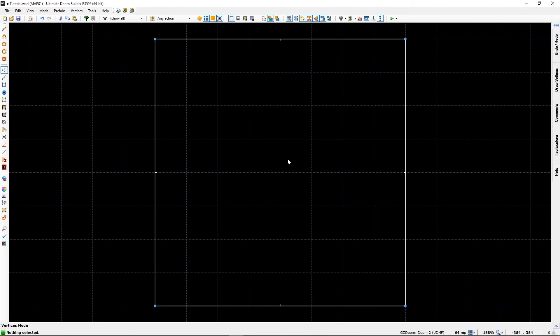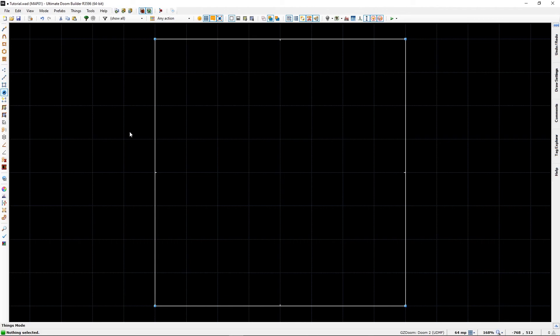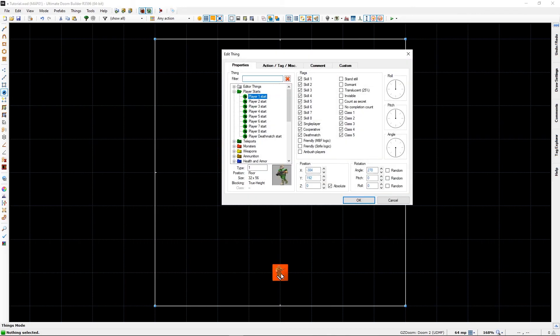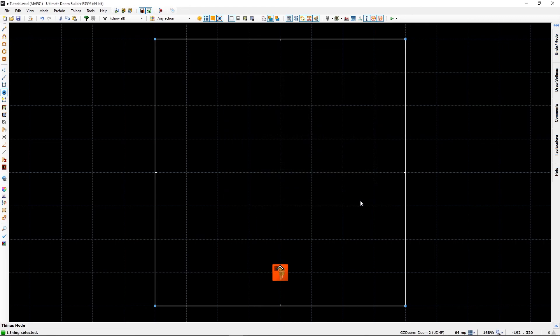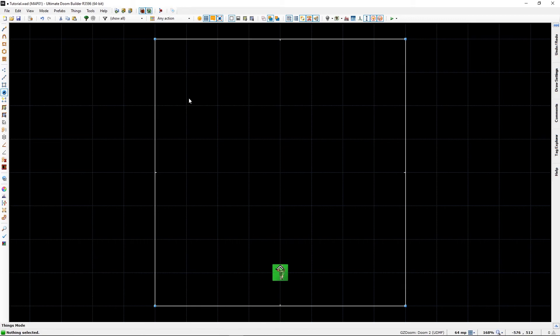And just - this is something I feel you should always do when you start a map - is start with this player start room. We will go to Things mode, or press T. We will right-click somewhere in this room - it doesn't matter, we can change it later. I like to just start there. The first thing that starts as a thing - we will cover things in the future - but the first thing that appears will be player's start one. I want to face north, so let's do that and press OK. Now this is selected - press C to unselect everything. It is now green. We have now created our first room.